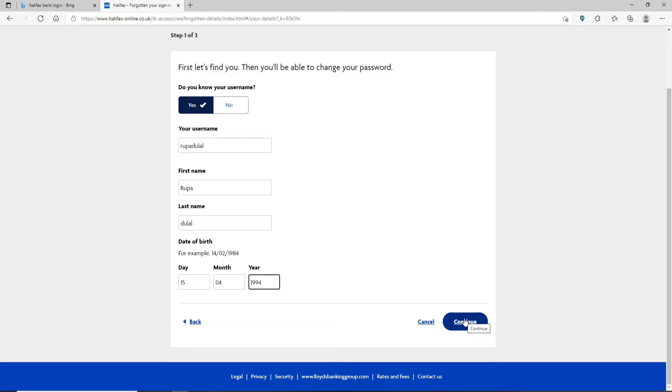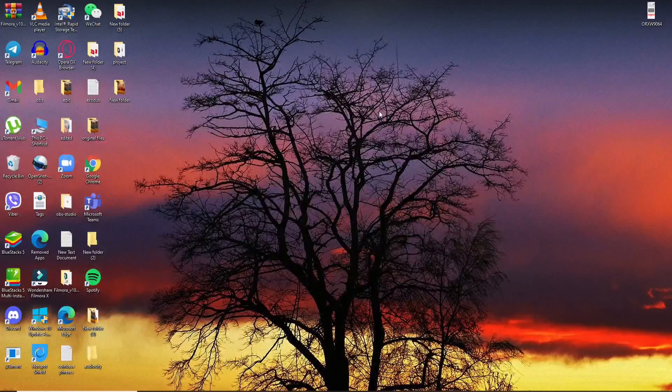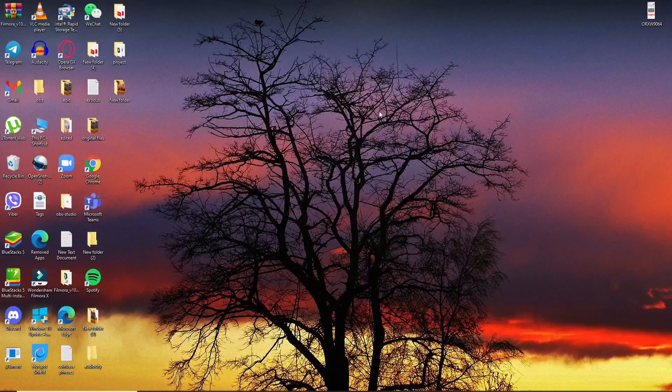And soon after you do that, your account will be verified and you'll be able to change your password to a new one on the next page. That is how it is done. I hope you found the video to be helpful.